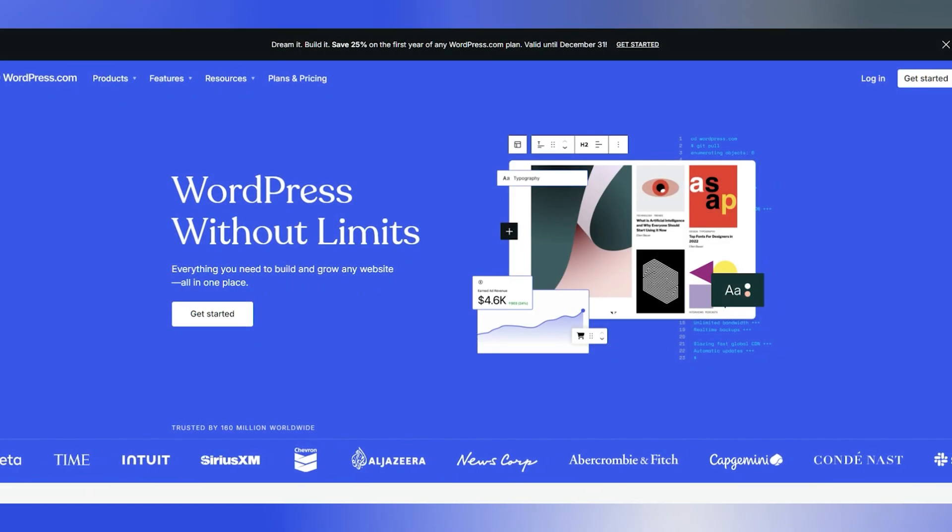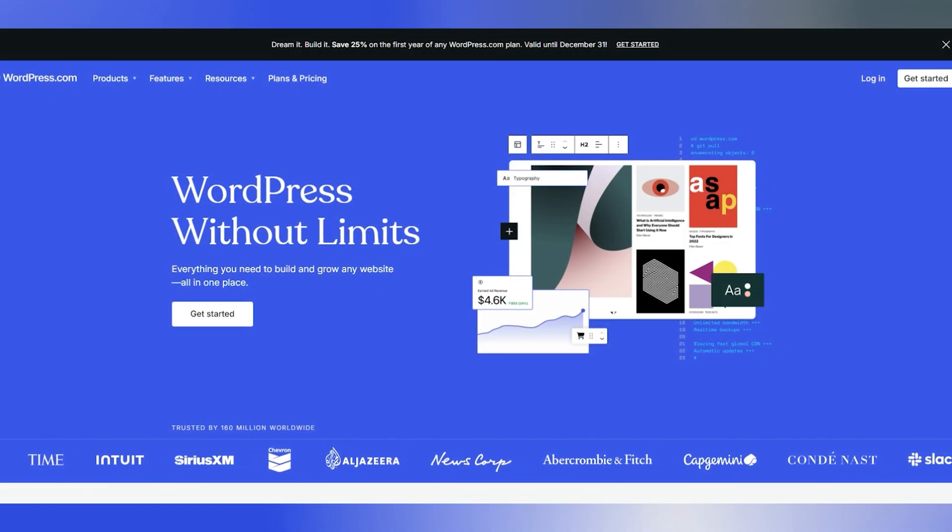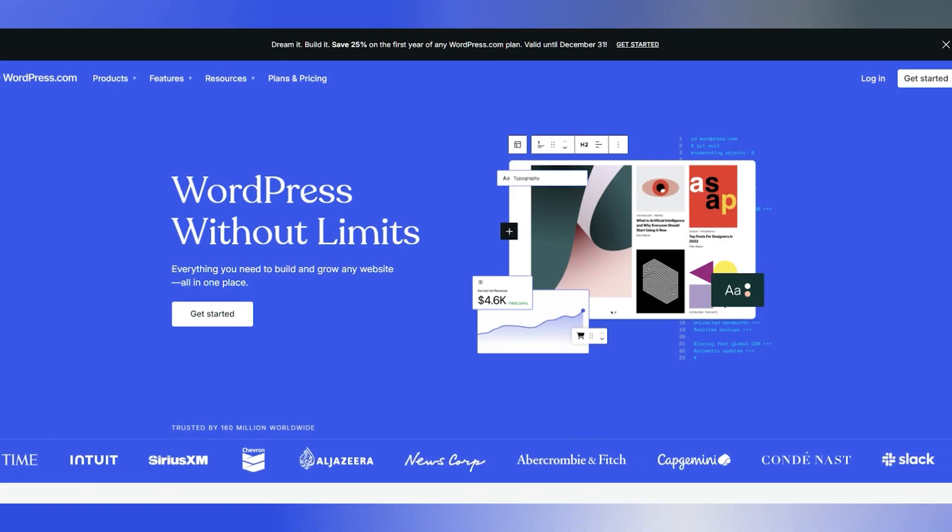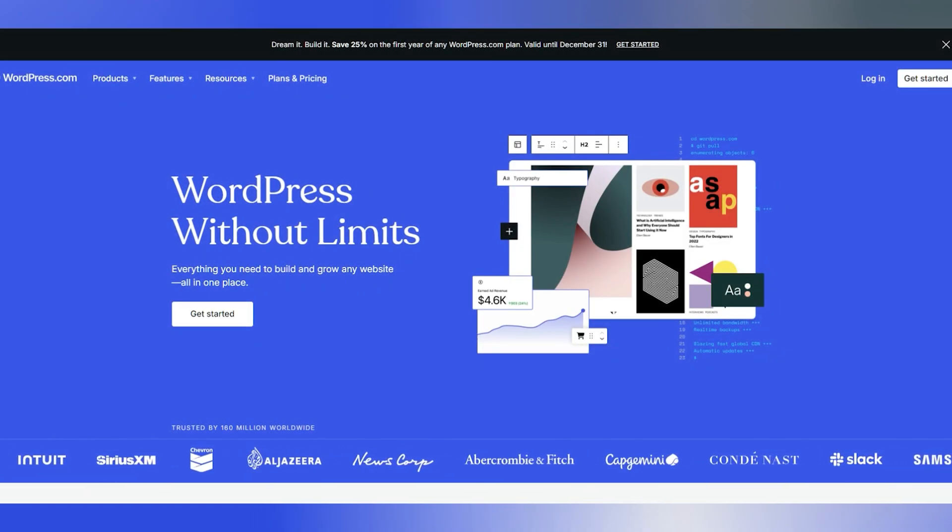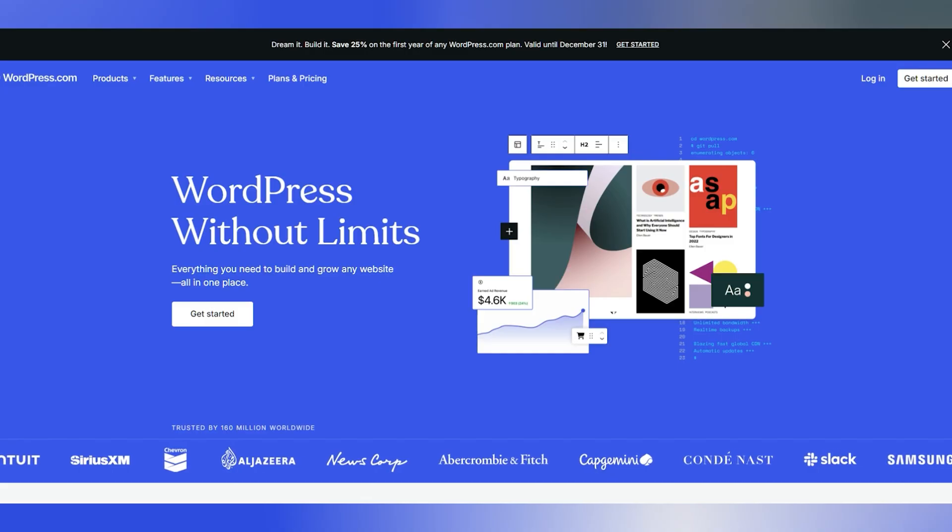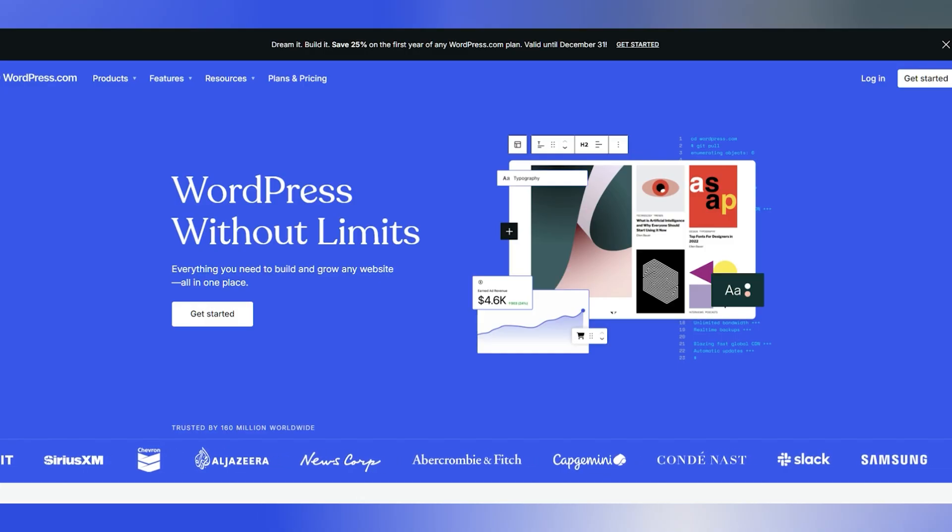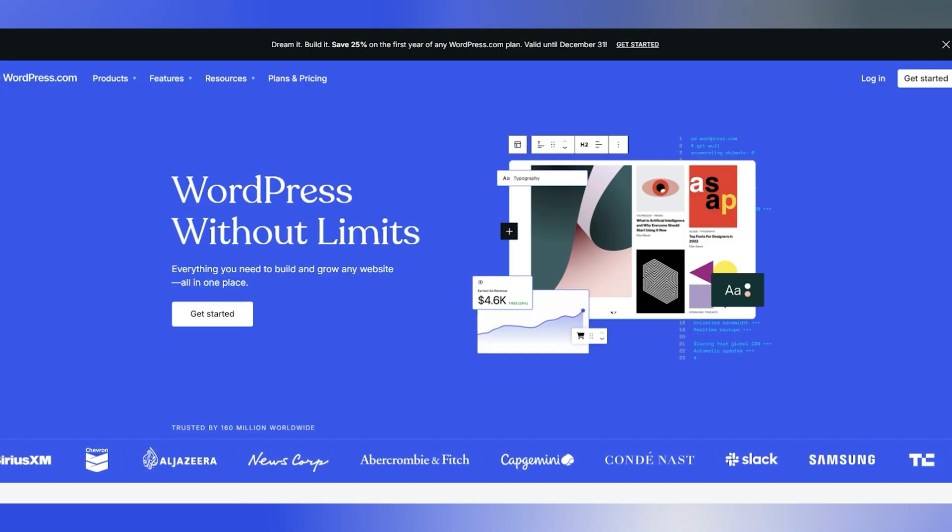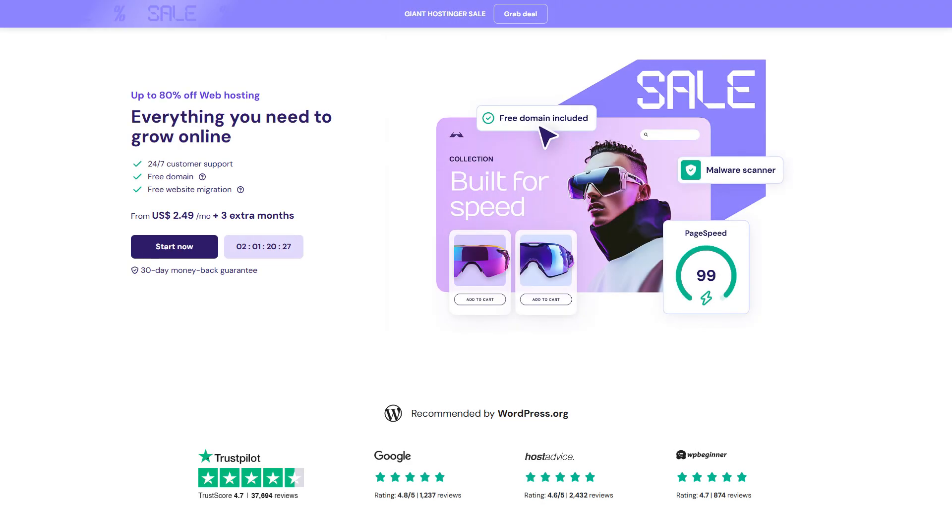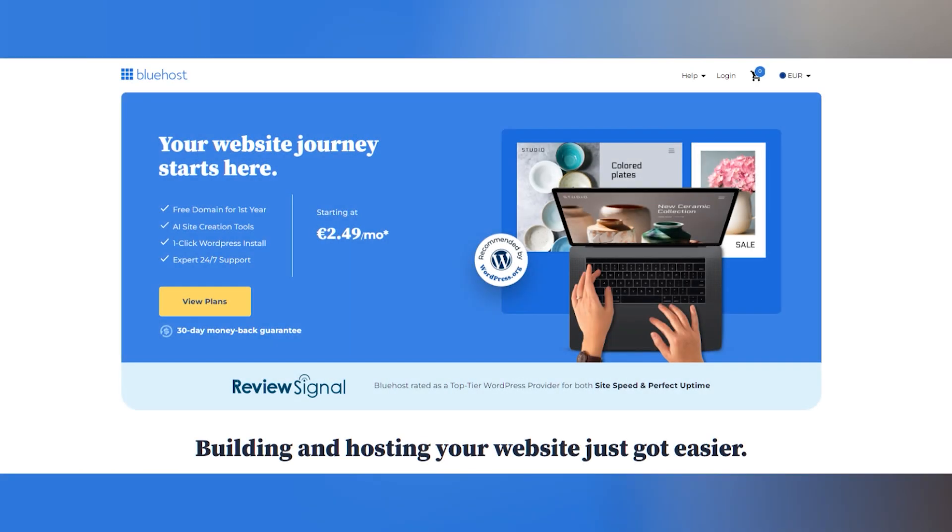However, there's one major thing you need to know. WordPress isn't an all-in-one platform like Shopify. You'll need a web hosting provider to keep your site live and accessible, and this is where Hostinger and Bluehost come into play.